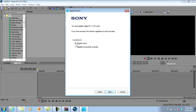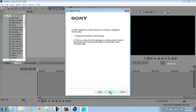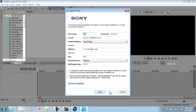On this page you always want to click 'register from another computer.' I'm not really sure what the difference is, but that's what I always do and that's what everybody else says to do. Click next. You don't have to put in your actual information, but it does seem like you need to put in your real email address.